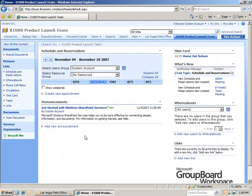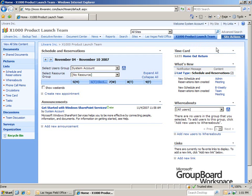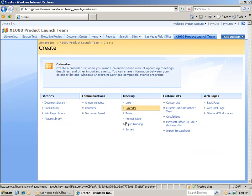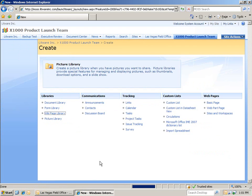The group board workspace that we're creating is all about communication and collaboration. So, let's take it to the next level. We're going to go to Site Actions and then click Create. And we're going to create a sub page associated with this X1000 product launch team site. In this case, I want to create a wiki page library. And we'll call this the product launch wiki.